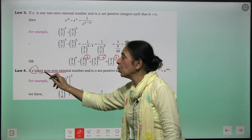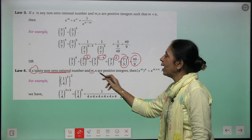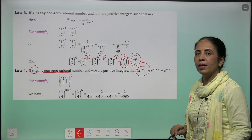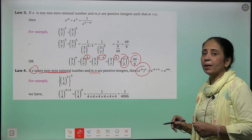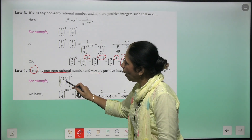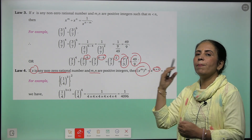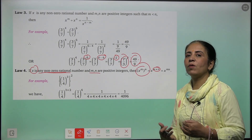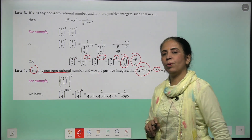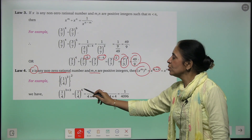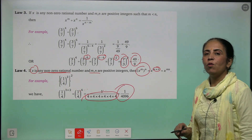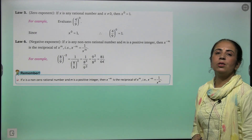Law 4: if x is any non-zero rational number and m and n are positive integers, then (x^m)^n = x^(m×n) — multiply the two powers. Example: (1/4) raised to the power 3, raised to the power 2. Multiply powers: 3 × 2 = 6, giving (1/4)⁶. Since 1⁶ = 1 and 4⁶ = 4096, the answer is 1/4096.